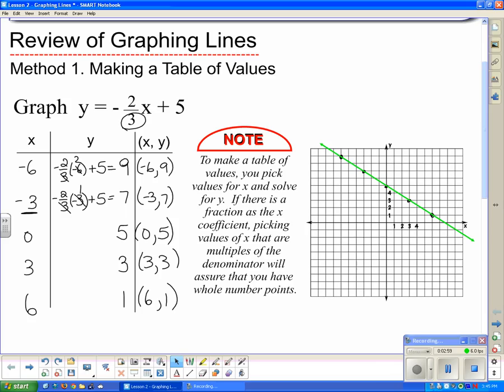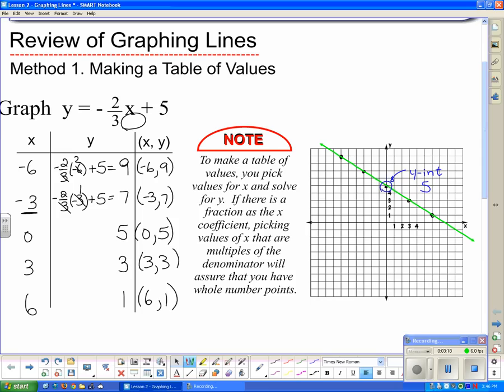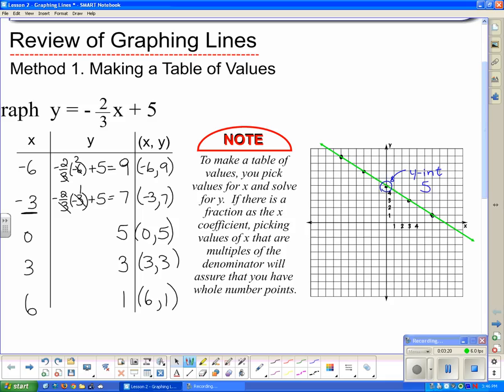There is the line we graphed using the table of values. I want to point out two things. Where the line crosses the y-axis, we call that the y-intercept. Here the y-intercept is 5. And that's no coincidence — the number all by itself in the equation is the y-intercept.